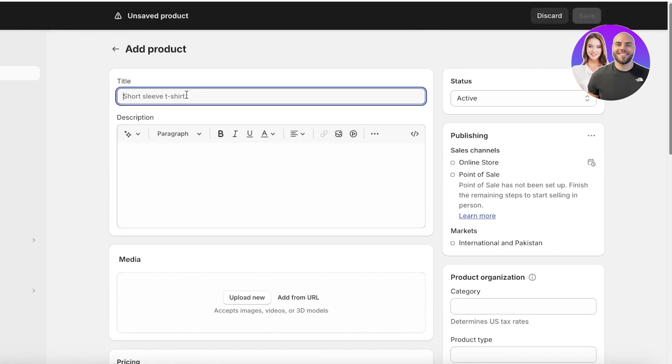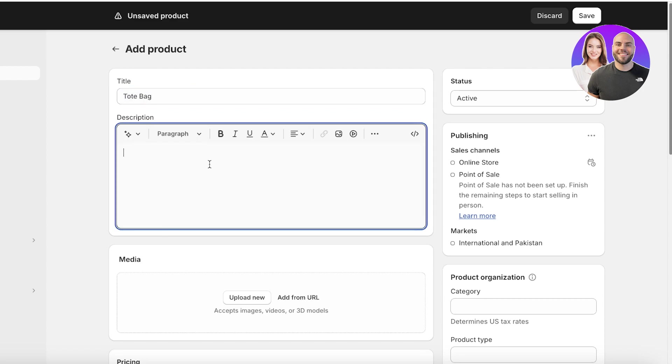Once you click on add product, you're going to add the title of your product. So for us, let's say I have a tote bag. Now once you insert the title of your product, you can add a description. Now if you want to write an AI generated description, you don't have to open a new tab. Instead, just click on the sparkly star icon.